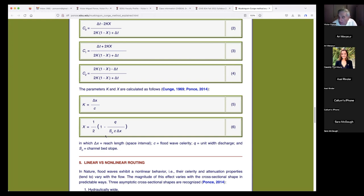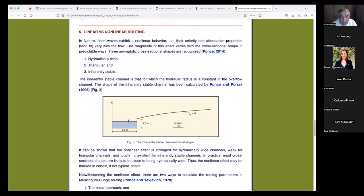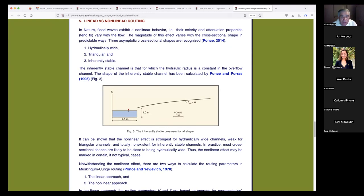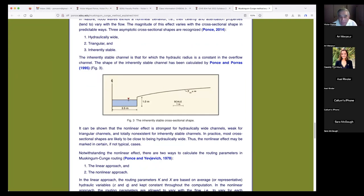Linear and non-linear routing: this goes back to the issue where the Army Corps couldn't use a single K and X for all stages — they had to vary low, medium, and high stages to get a set of paired K and X values. We refer to three asymptotic cross-sections: hydraulically wide with beta five-thirds, triangular with beta four-thirds, and inherently stable with beta three-thirds — which equals 1.